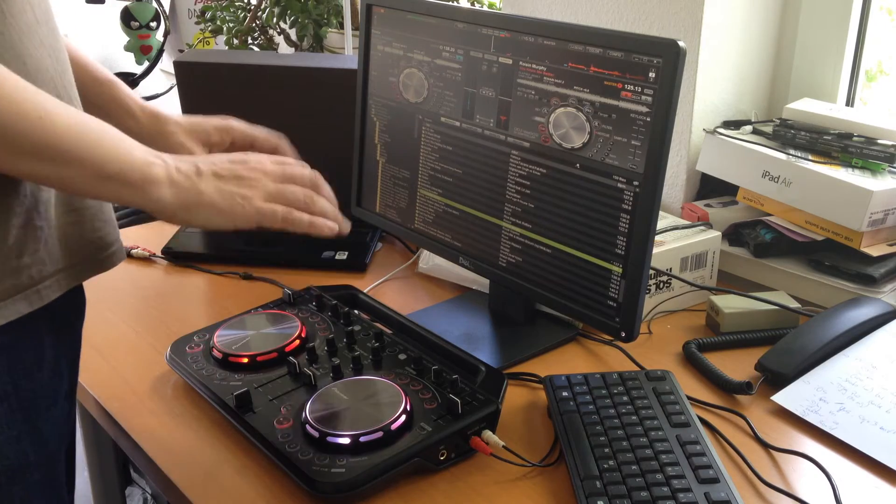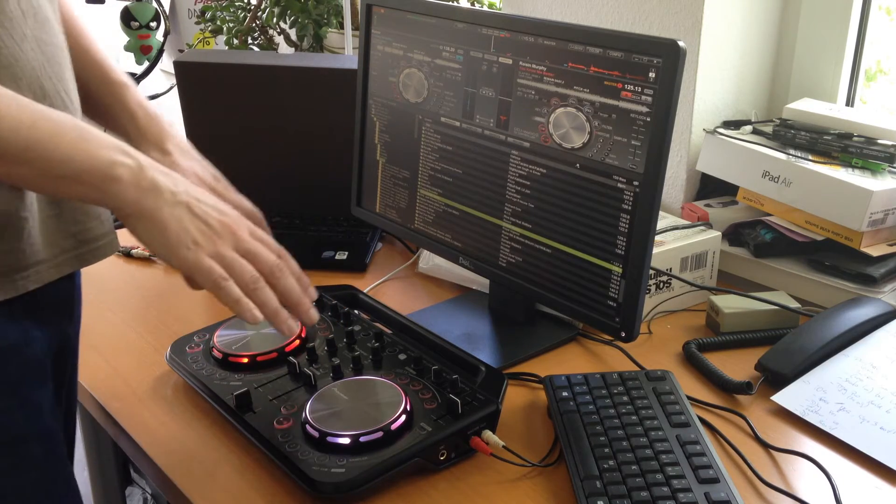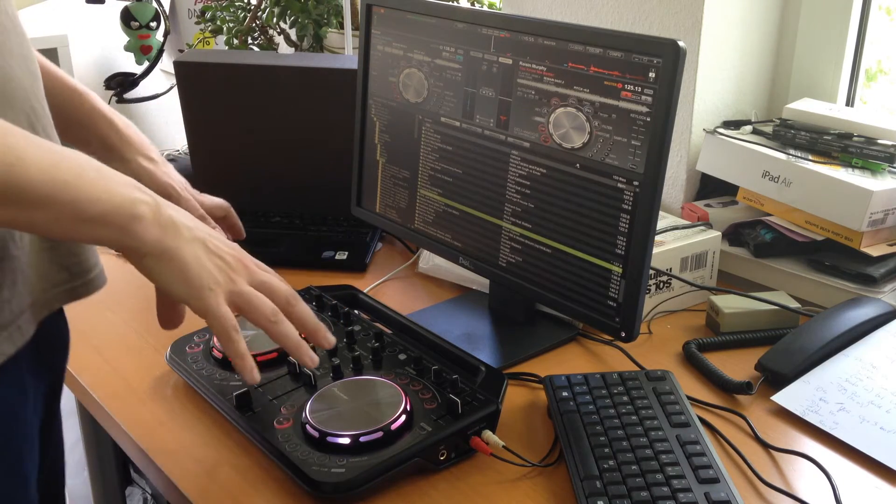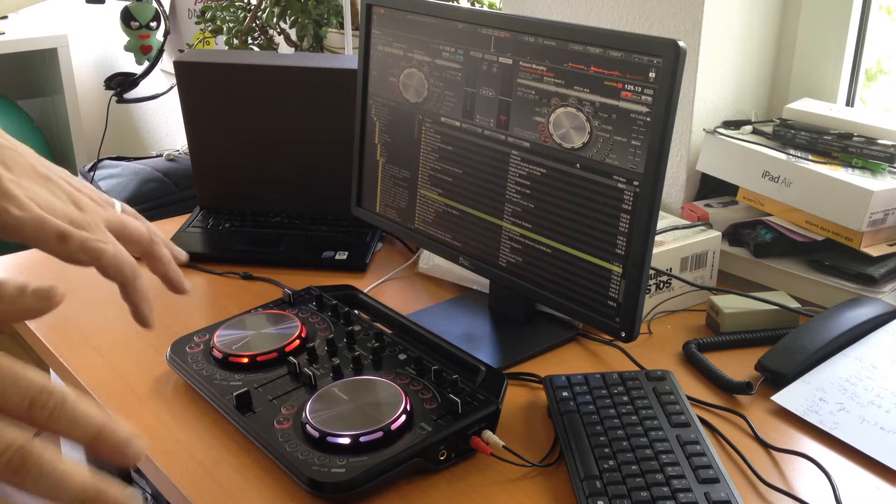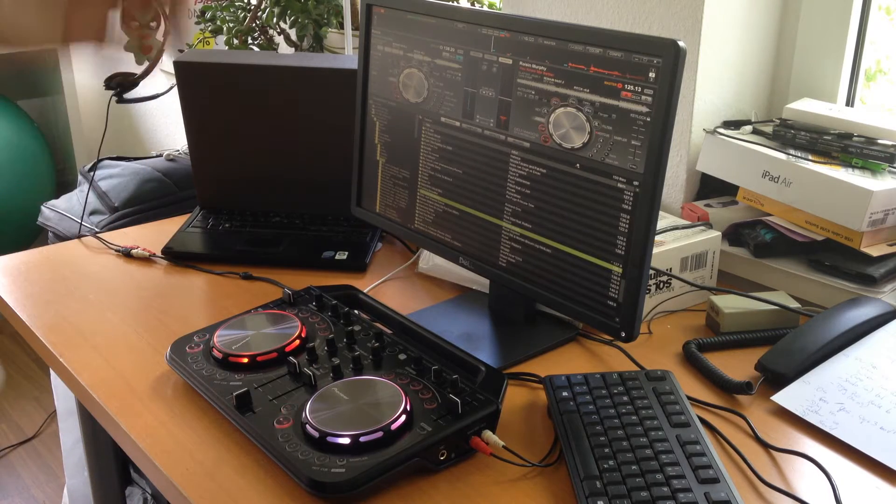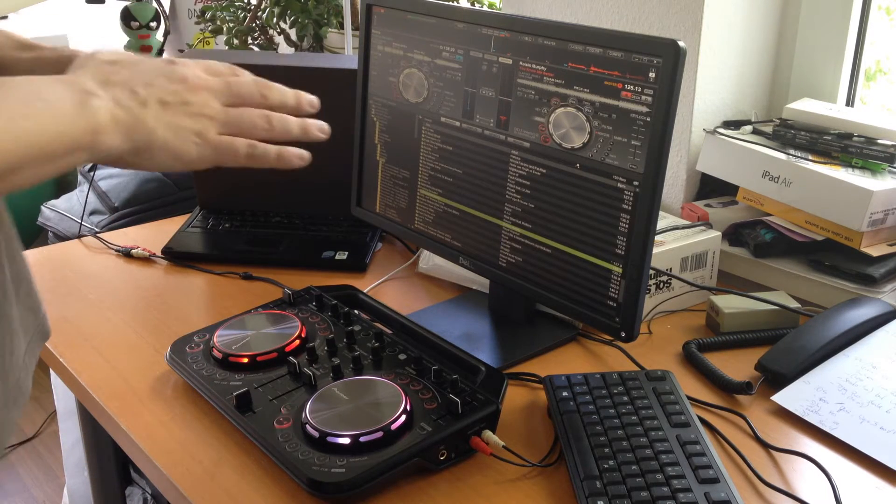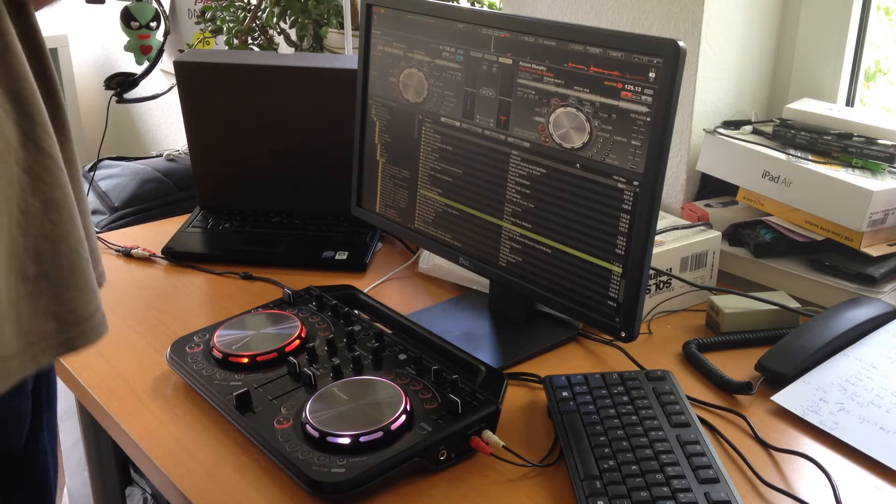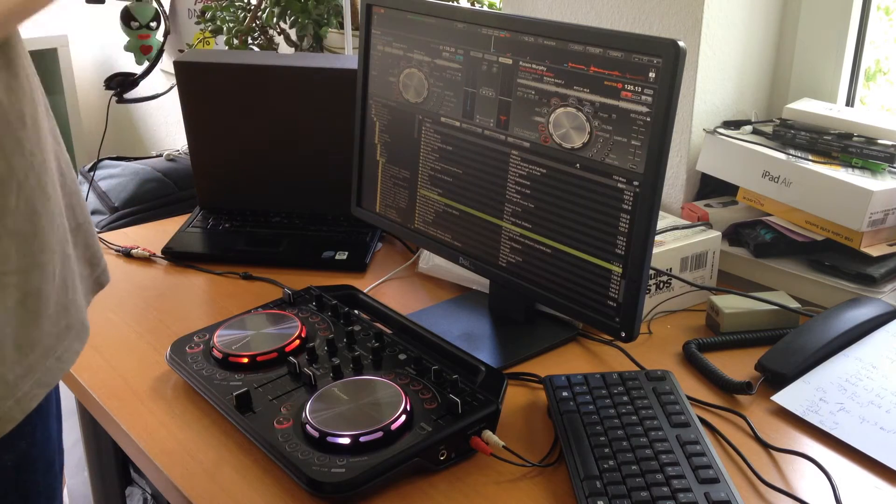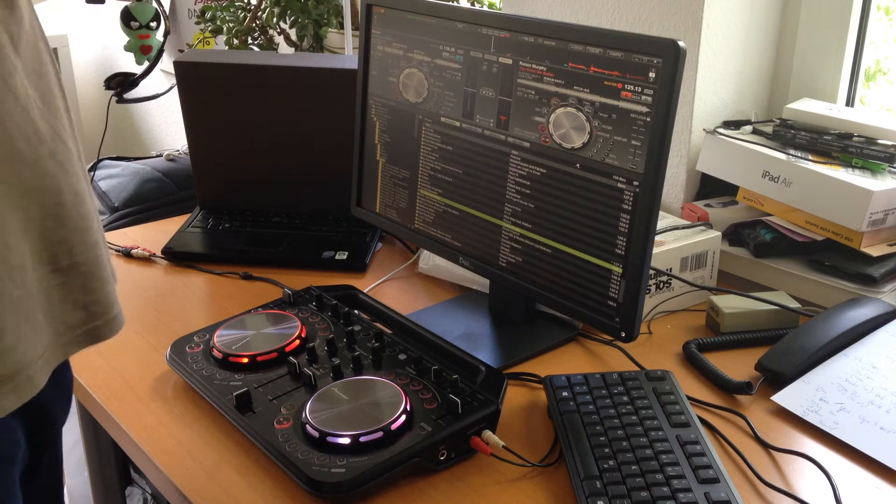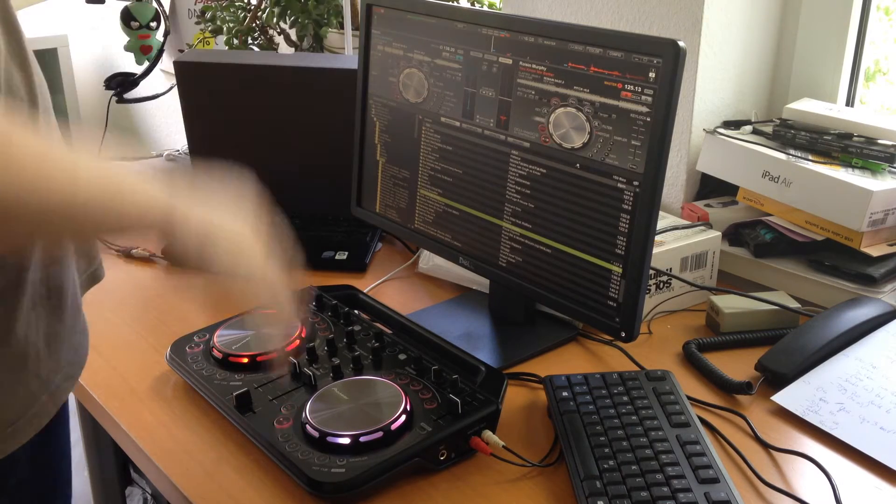However, that is something that the software needs to support. We will come to that later. Virtual DJ perfectly does that so everything is fine.